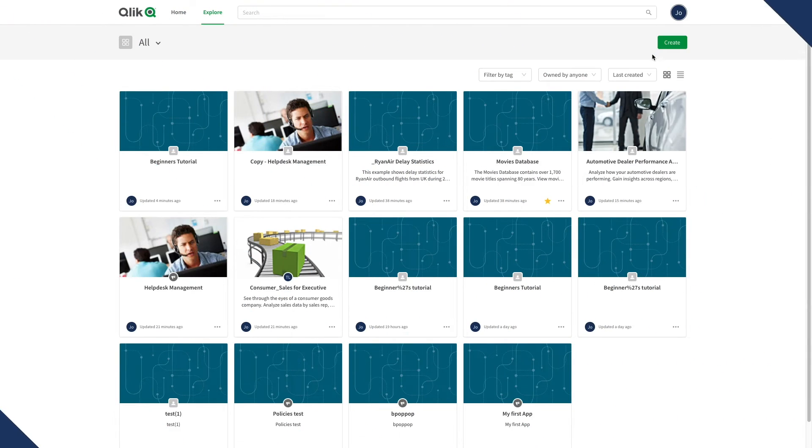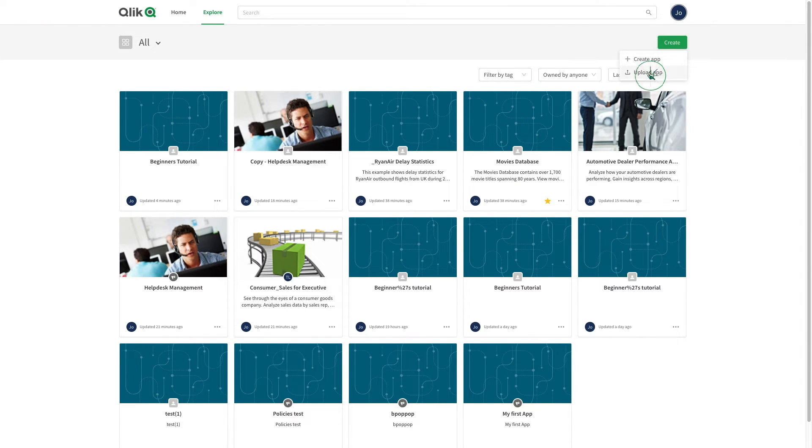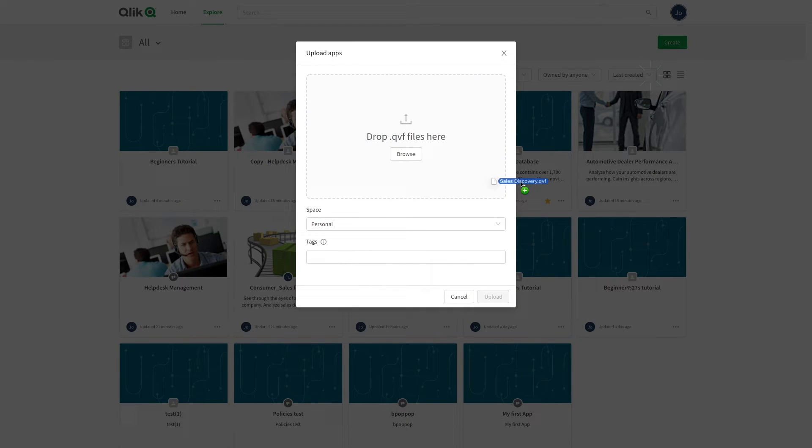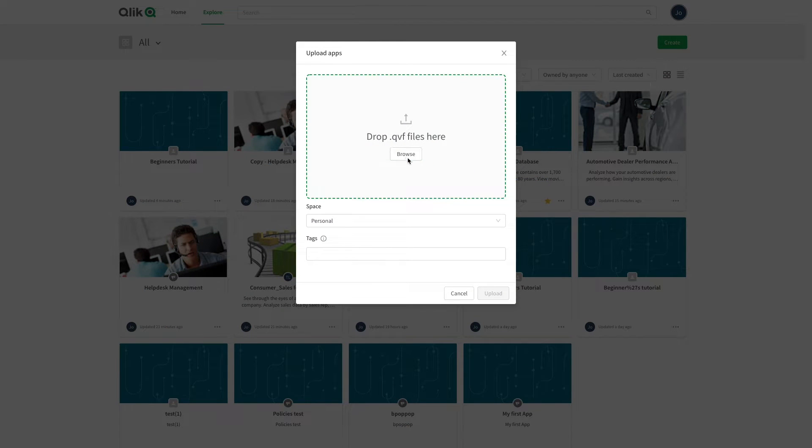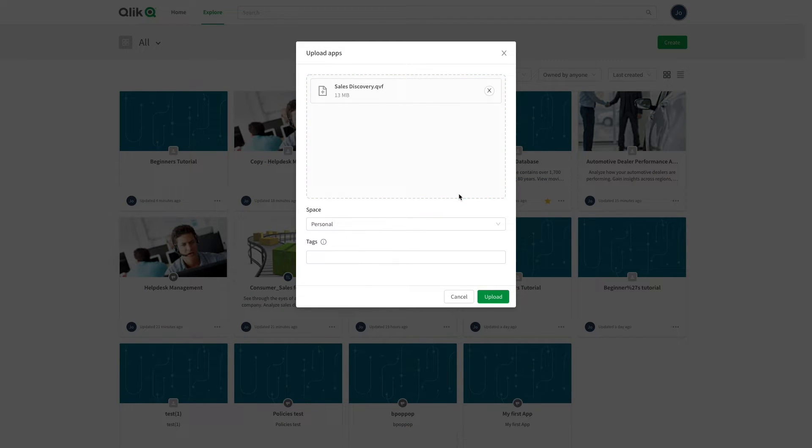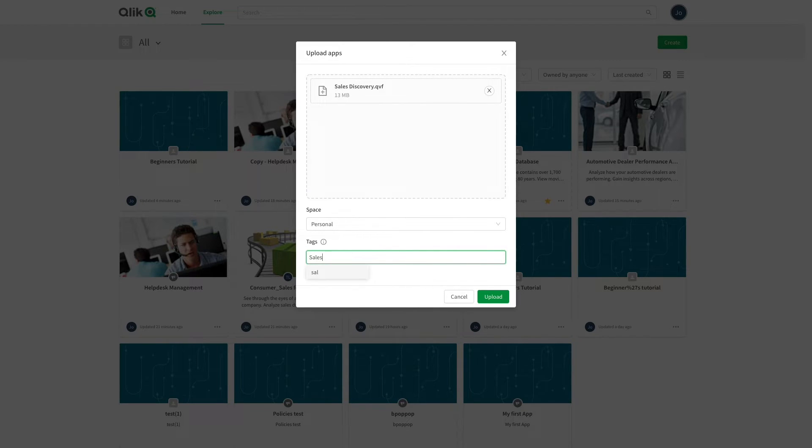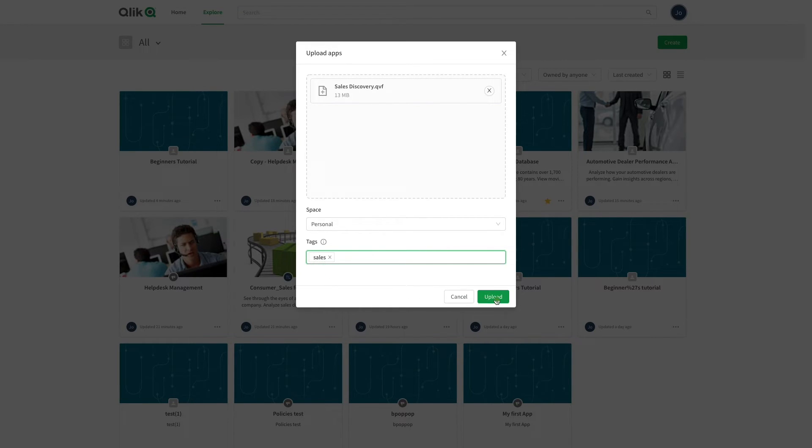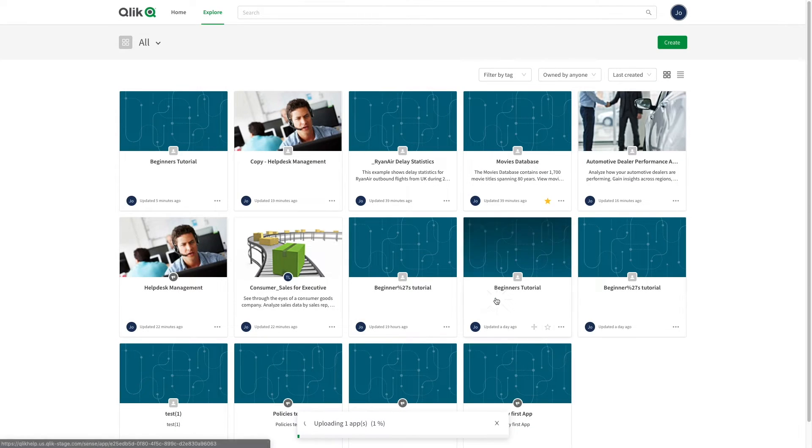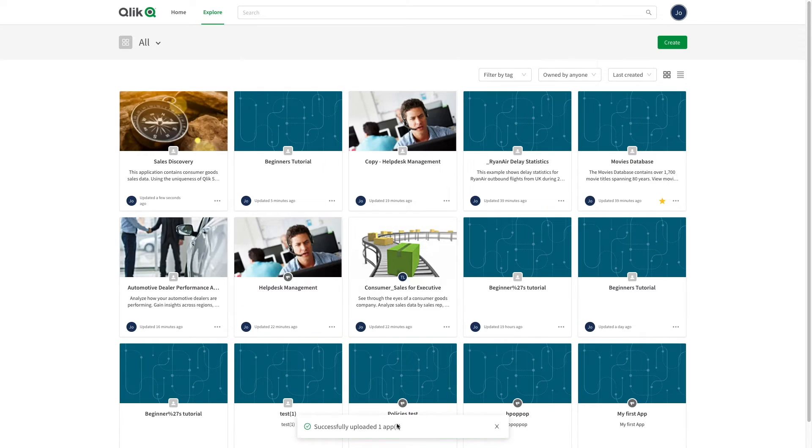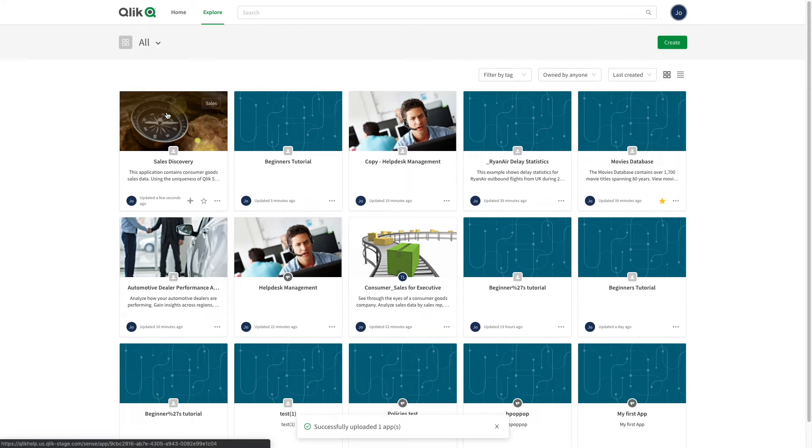If you have an existing app, you can upload it by dragging and dropping it into your upload apps dialog. You can then select the space where to upload your app and add tags to it. When done, click on upload. As you can see, when the app is uploaded, it will appear in the app list.